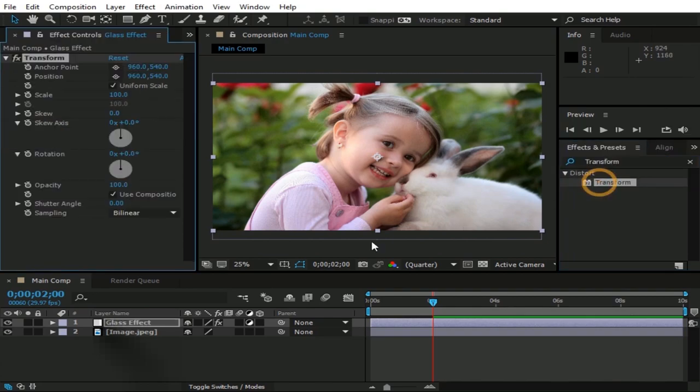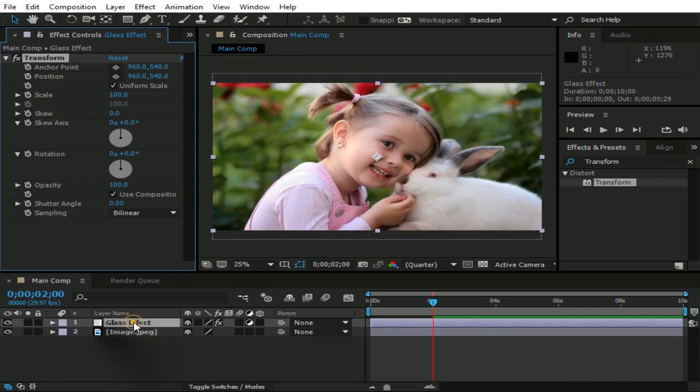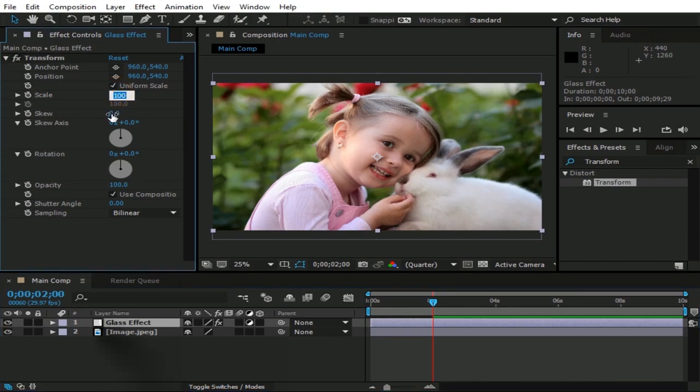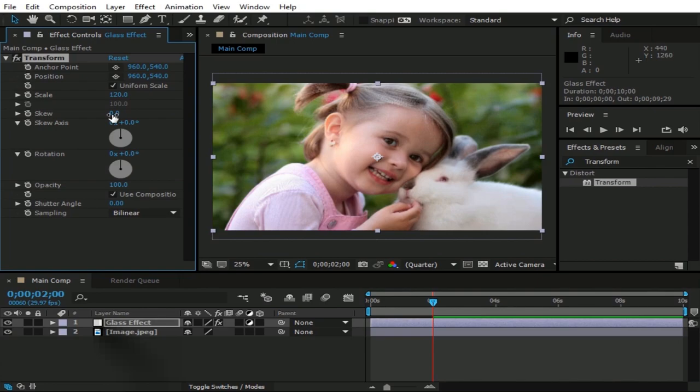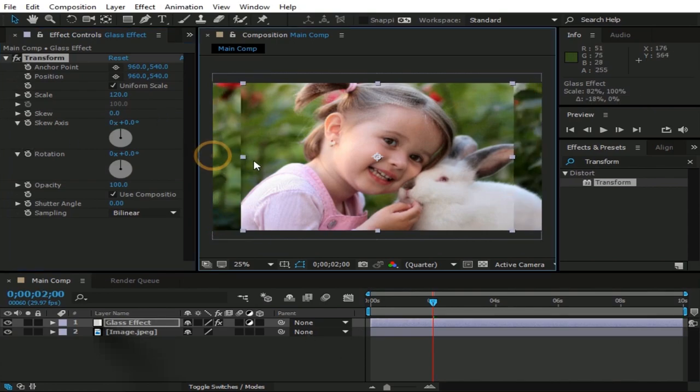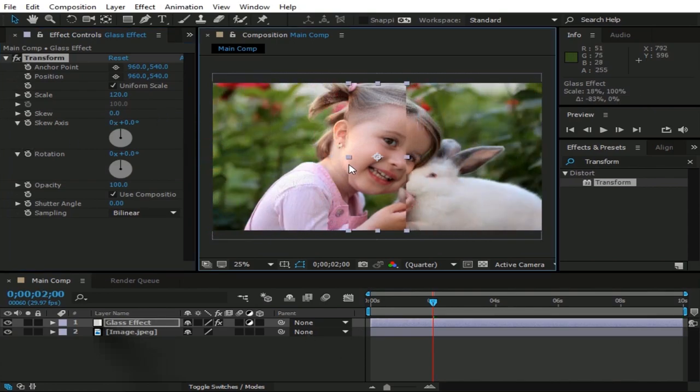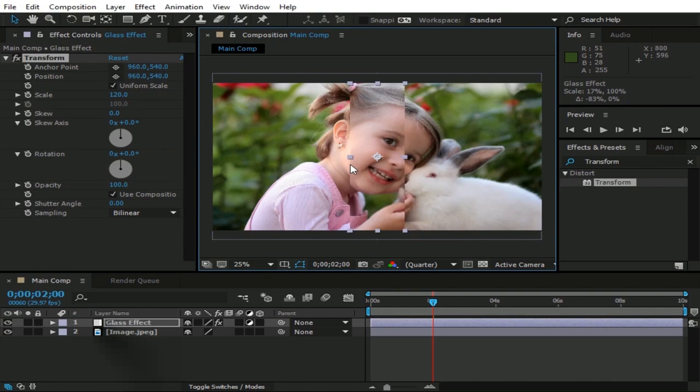Double click on Transform, it will automatically apply on Glass Effect layer. Make sure Glass Effect layer is selected before double click on Transform. Now change its scale to 120. And reduce its size like this, so we can have a small rectangle shape.